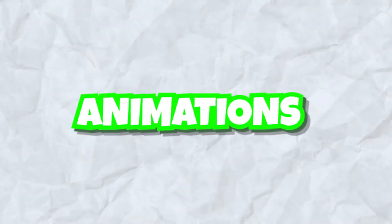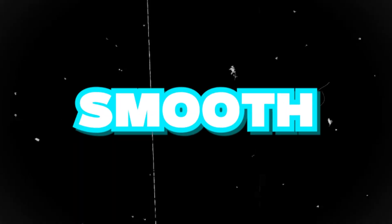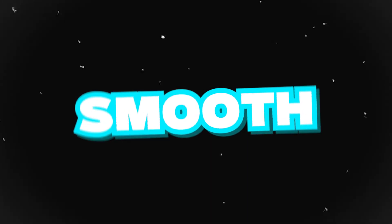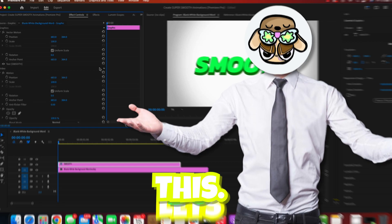Do you want to create silky smooth animations in Premiere Pro like this? Then let's do this.